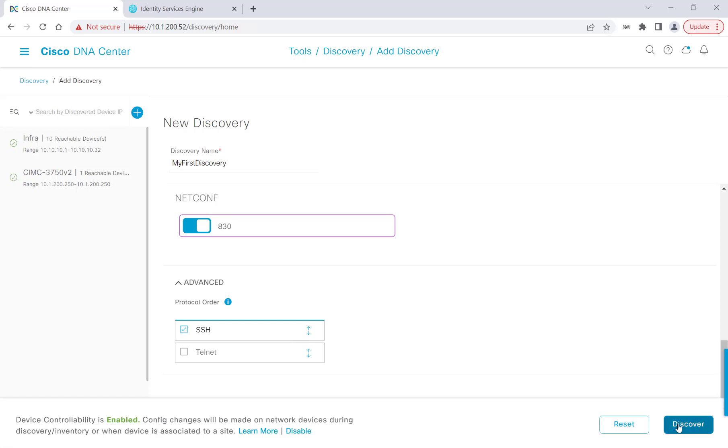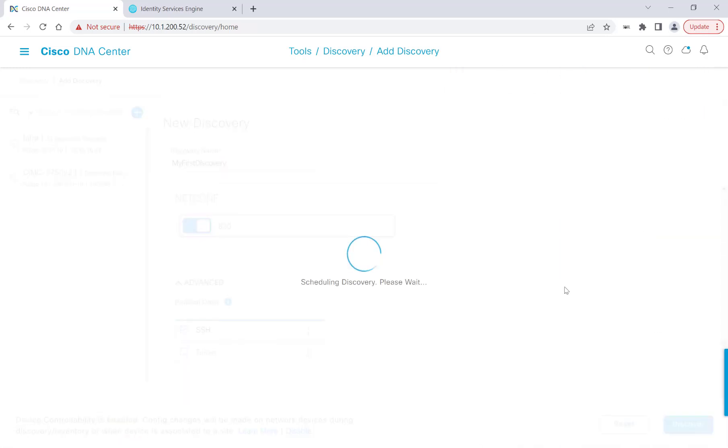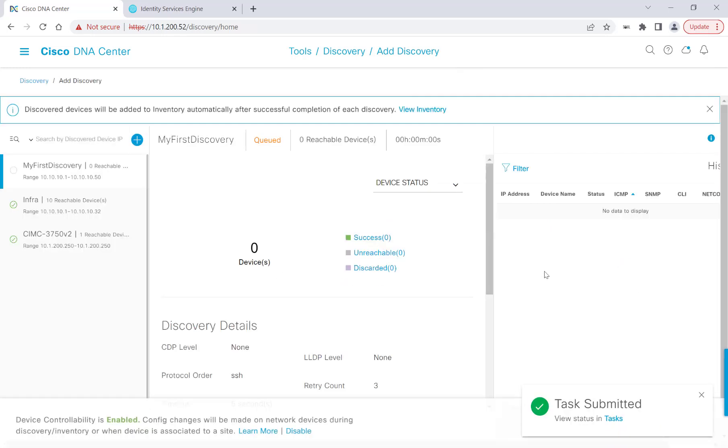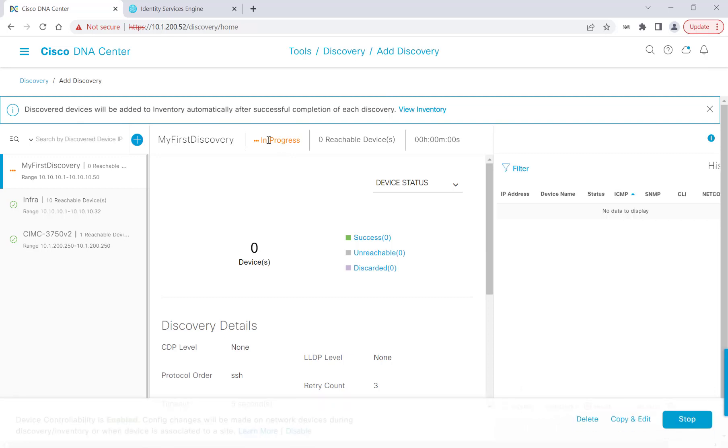Hit Discover, and we'll start the discovery process now. We'll see our discovery has been queued, now it's starting, and now it's in progress. I'll go ahead and pause the video here and then fast forward to when all of our devices have been discovered.